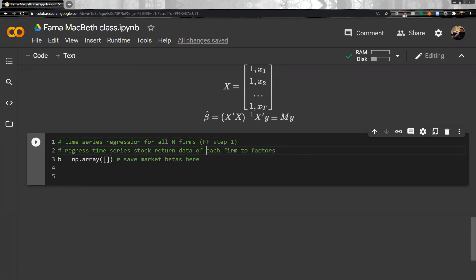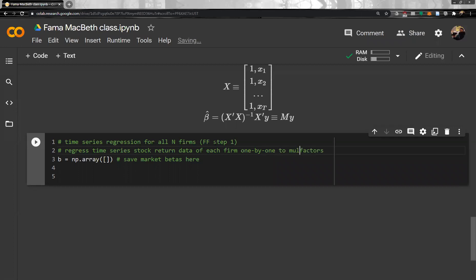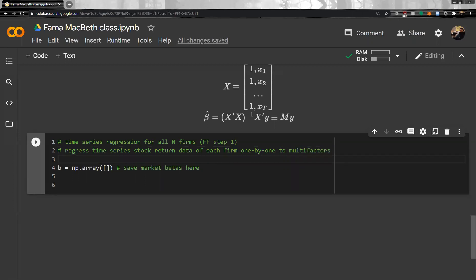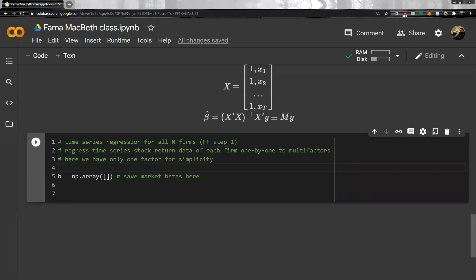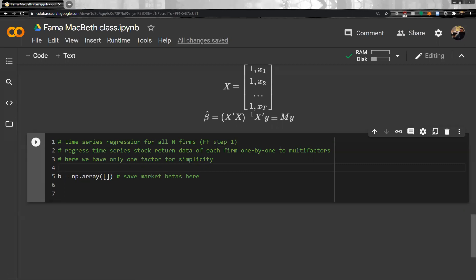Regress time series stock return data of each firm to factors. Here, we have only market factors. So, one by one. Stock return data, one by one. Each firm, one by one.